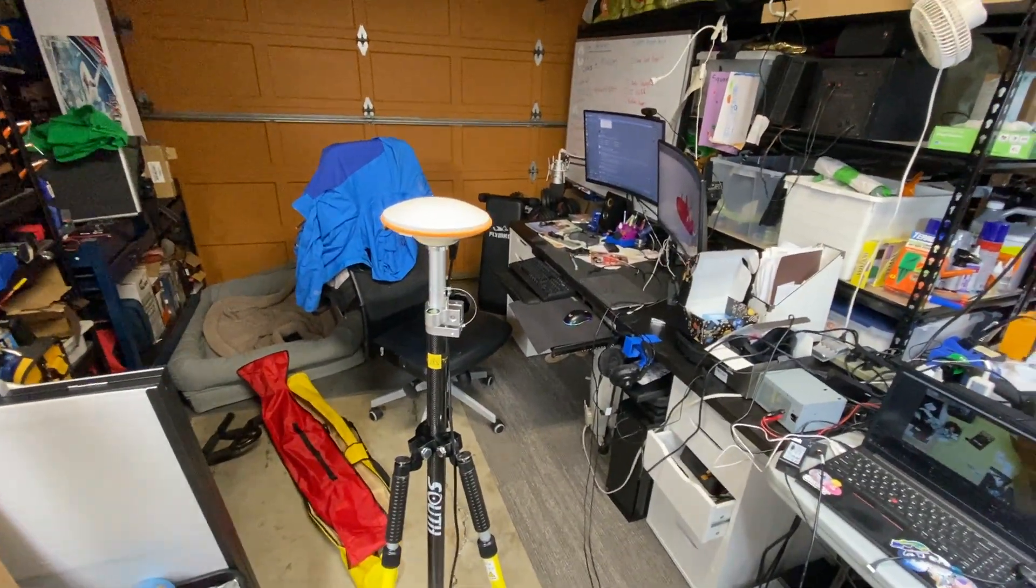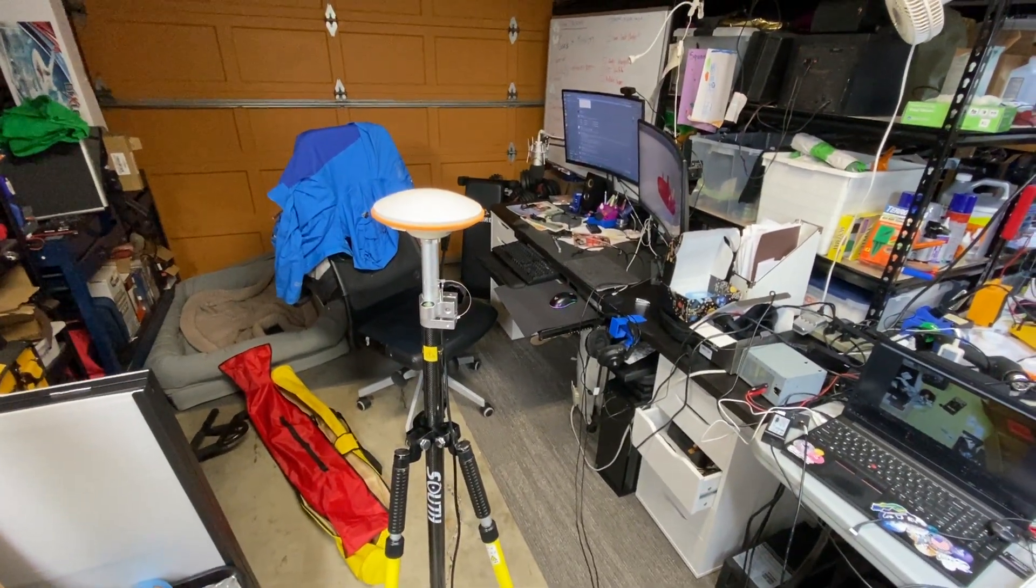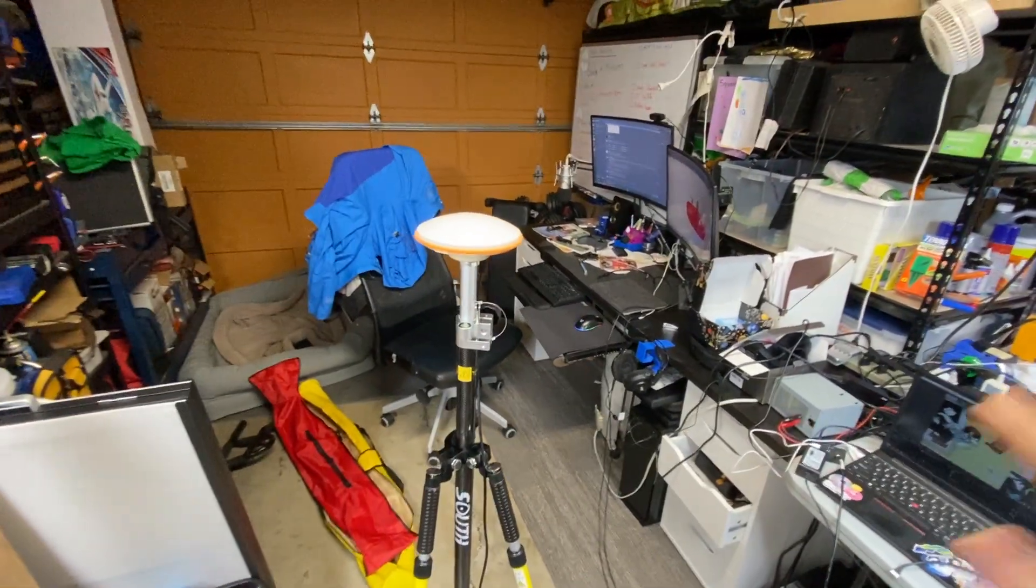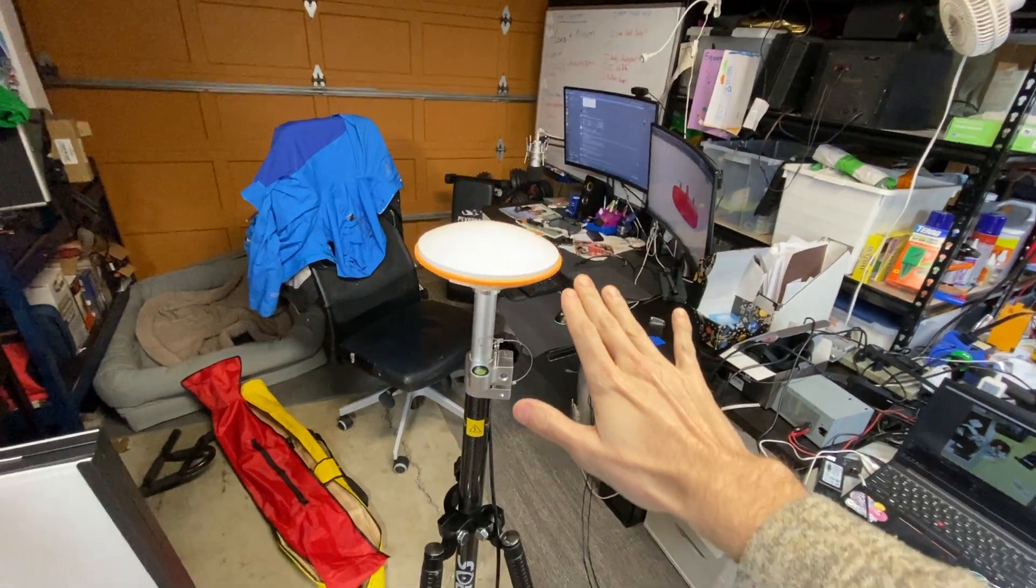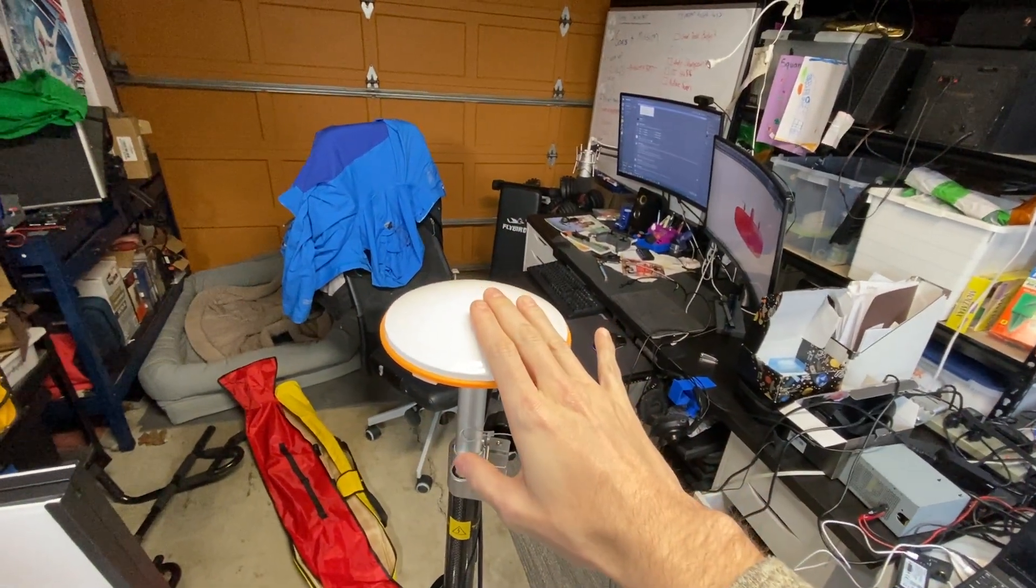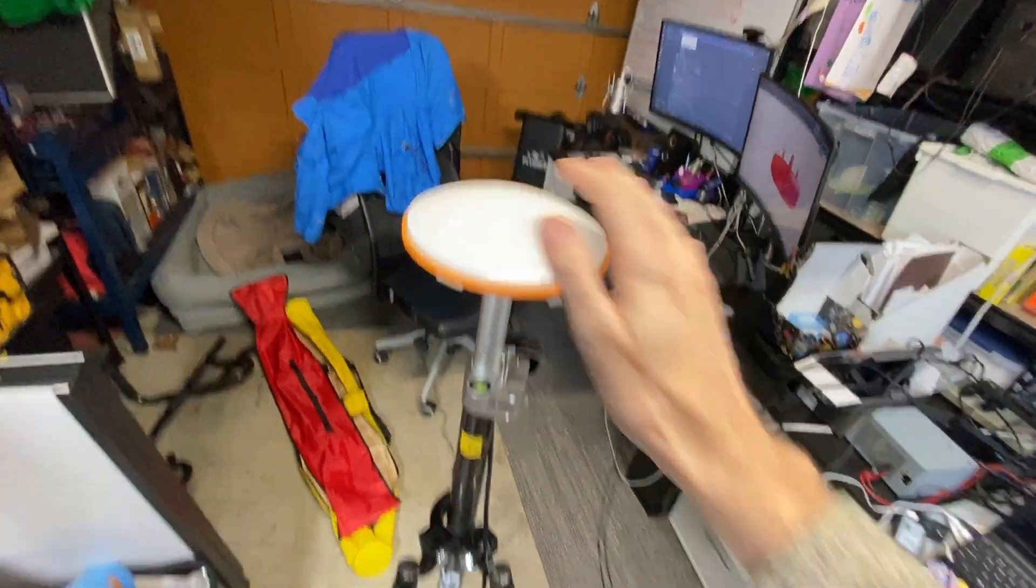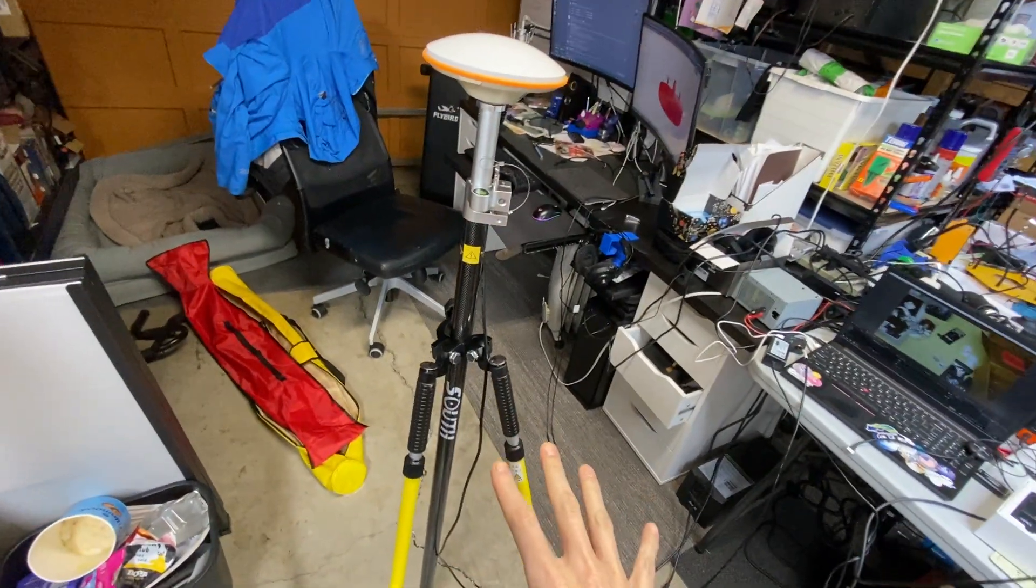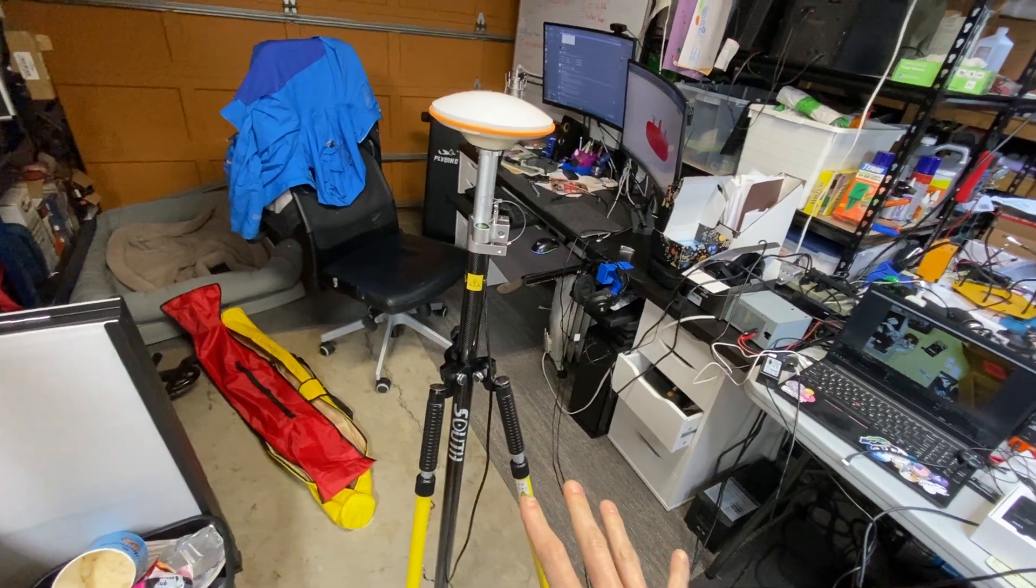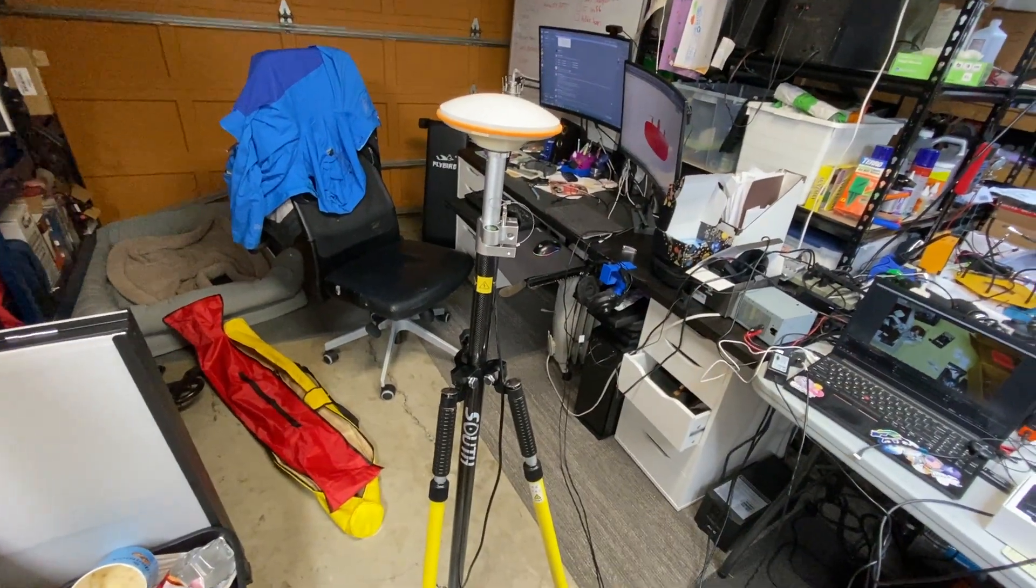All right, fellas, so we're moving into the 21st century here. We have the new RTK ground station antenna here and my fancy surveyor tripod.